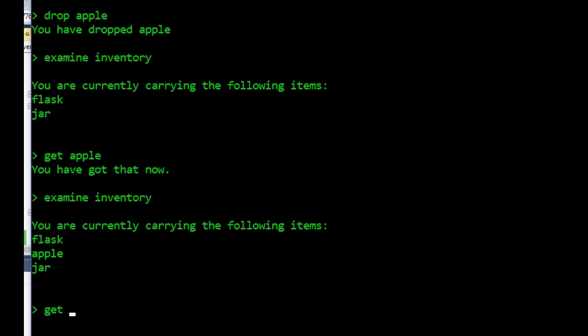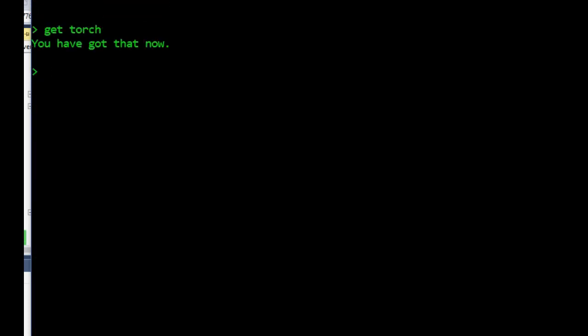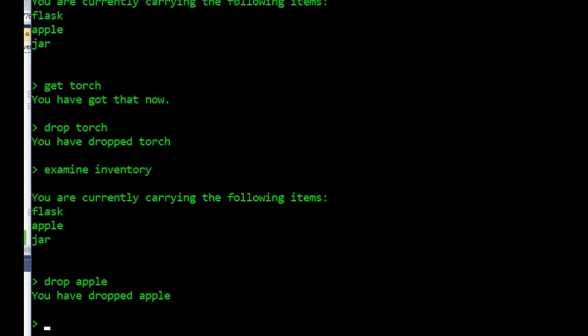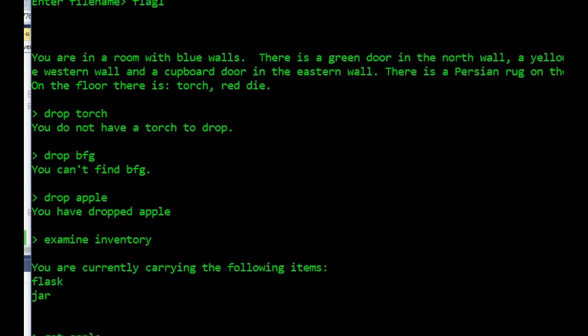Let's just make sure that we can get a torch. You can see that we're able to pick up and drop things as we wish. The ultimate test would be to drop the apple and close the door, got a green door.